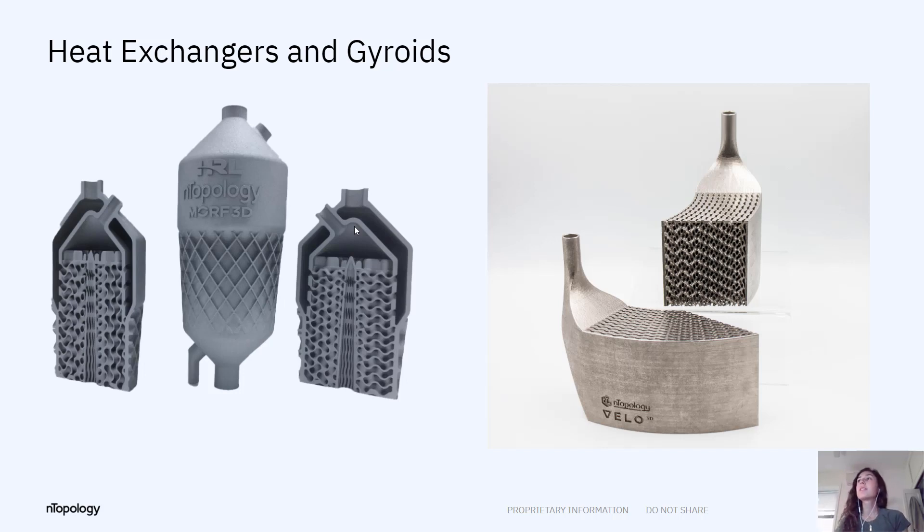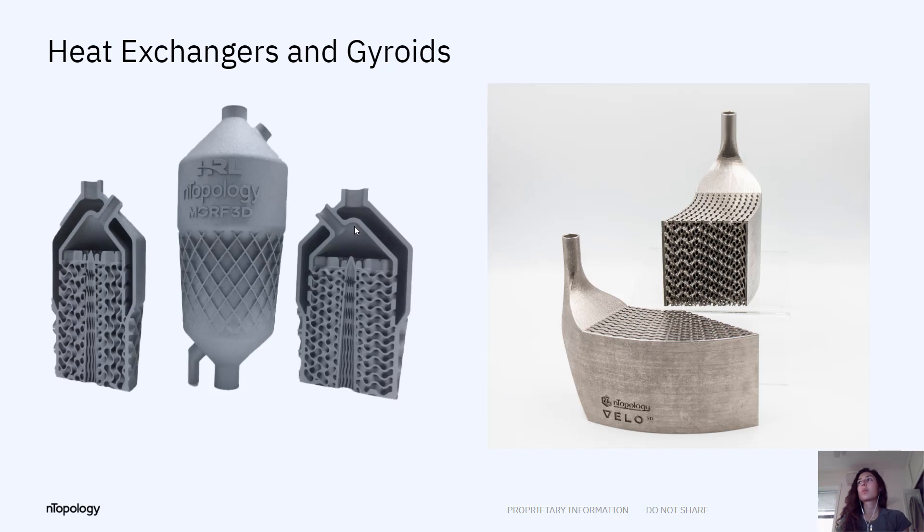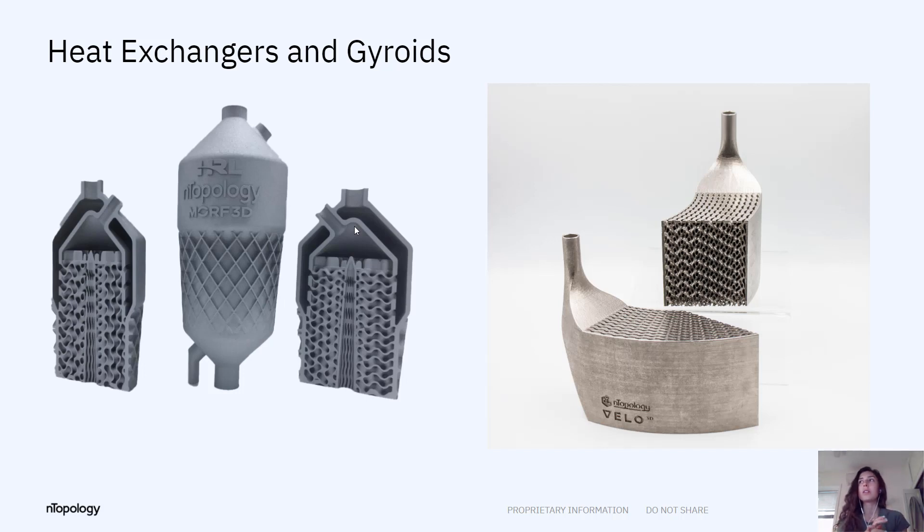This is the fuel-cooled oil cooler. It's a great example of an application that utilizes gyroid structures. Gyroid structures are really great for heat exchanger design due to the nature of the geometry. They greatly increase the surface area and are unique in that they have two separate fluid domains.